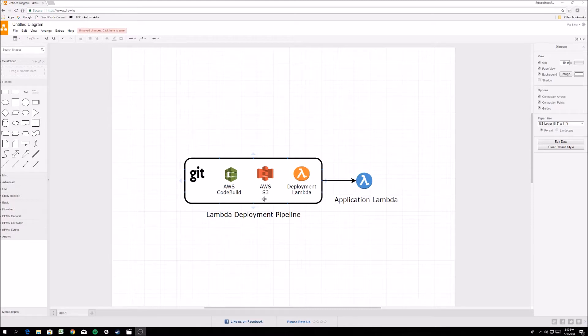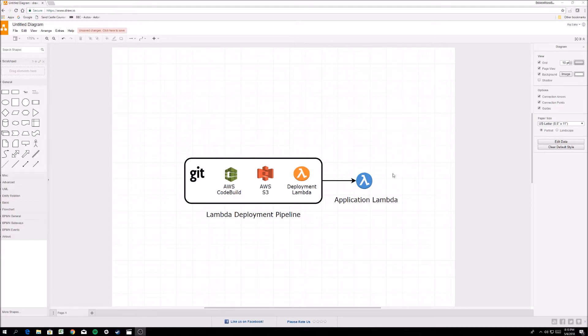Basically, once the zip file is put into S3, this deployment Lambda gets triggered, grabs the zip file, and deploys the application Lambda into AWS Lambda.